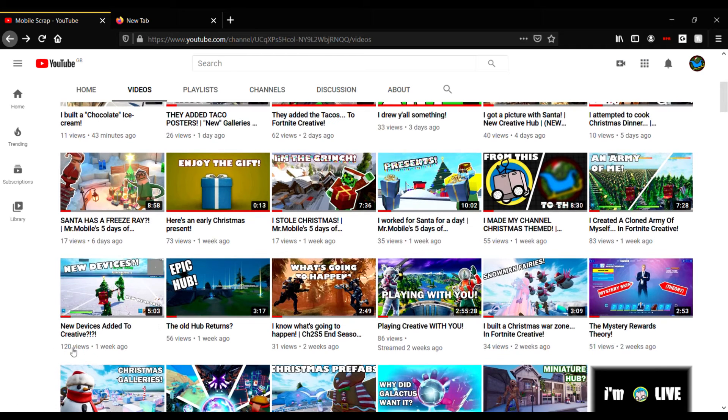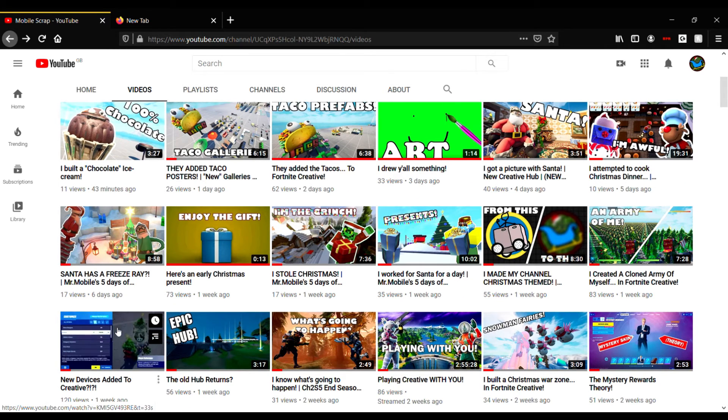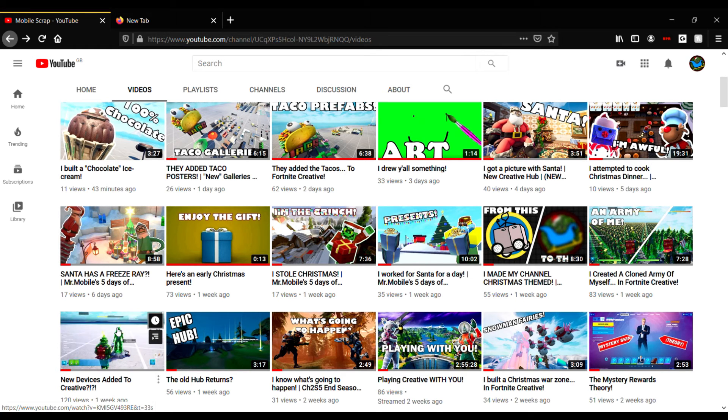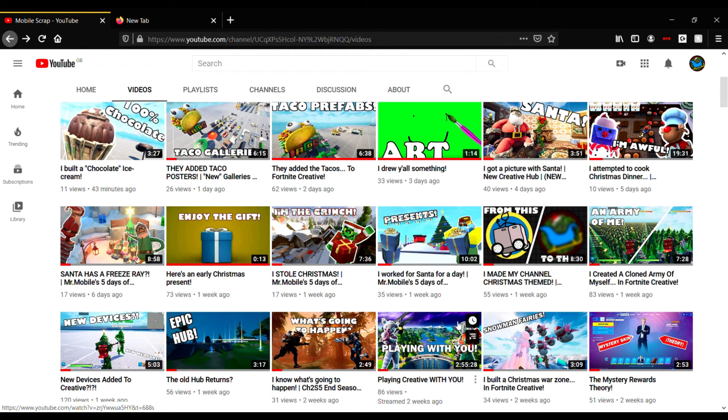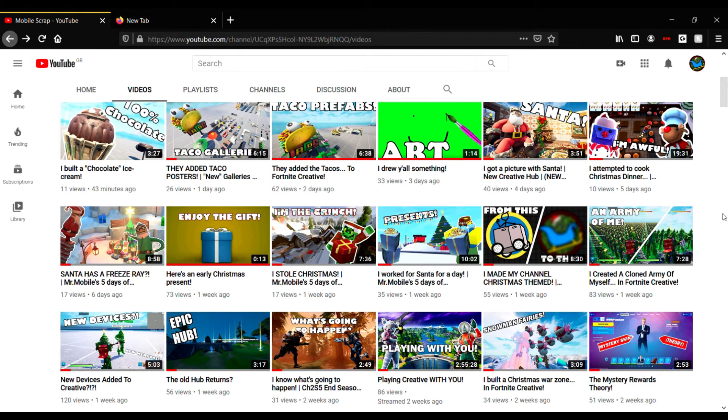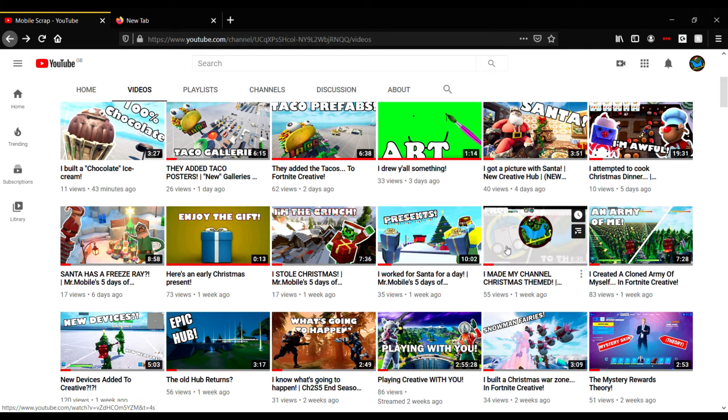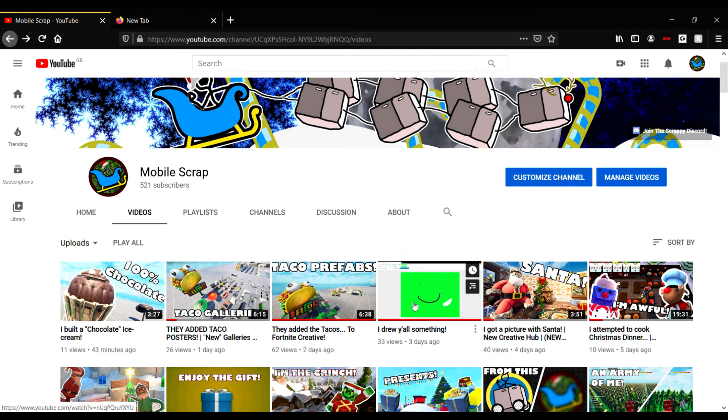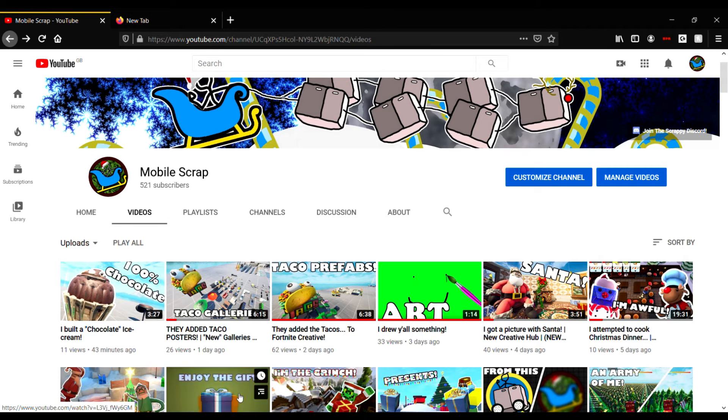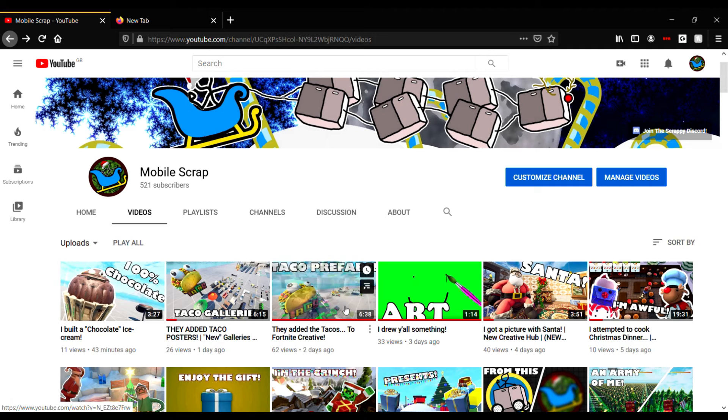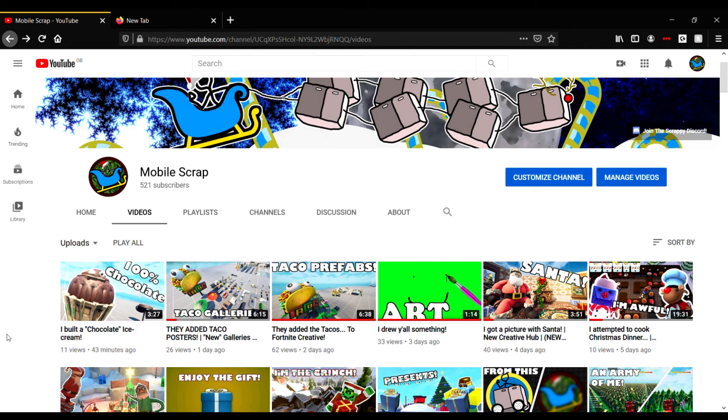More theories and stuff, and the new devices came out. Then there came Mr Mobile's Five Days of Christmas. It was pretty fun, I really enjoyed it. But as you can see - 55 views, 35 views, 17 views, 17 views, and 10 views. Nobody wanted to watch at Christmas Day. Oh well. My favorite one had to have been that I made my channel Christmas themed. That was my favorite one.